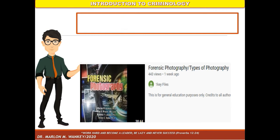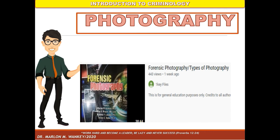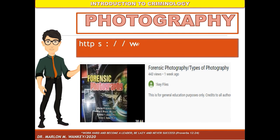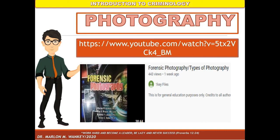Next is photography. Photography was already discussed in a previous discussion — you can visit the YouTube channel by clicking the provided link.